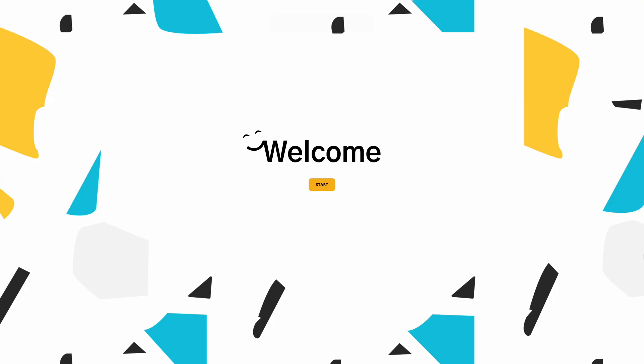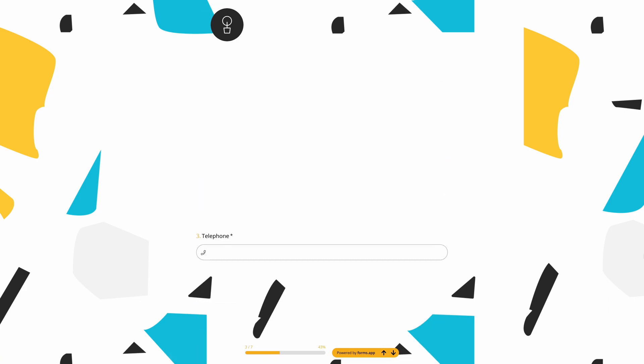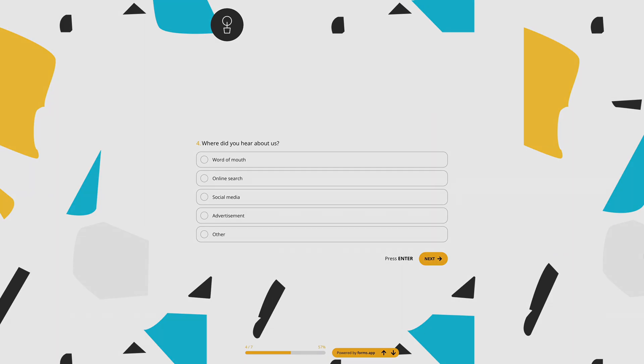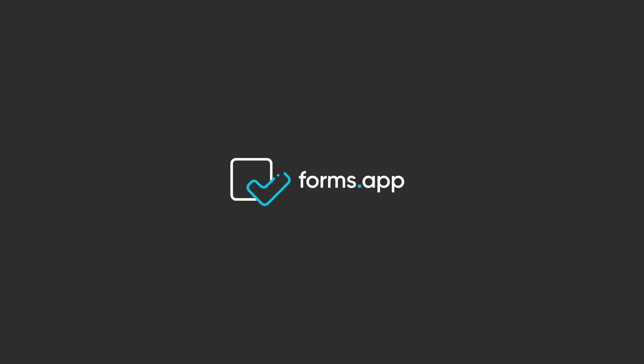That's it! Open the link in the description to see membership form templates and get started today. Watch our other tutorials to learn more about creating professional-looking forms, surveys, and quizzes in minutes.